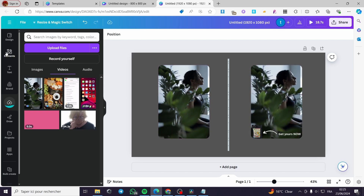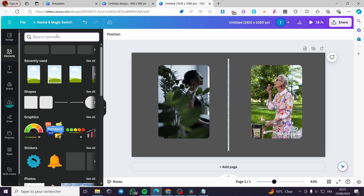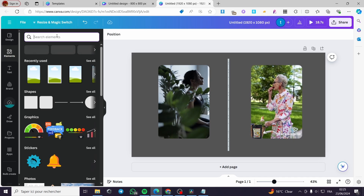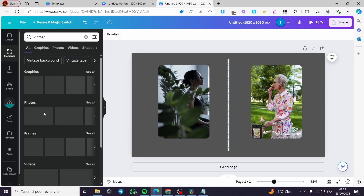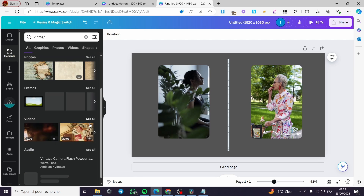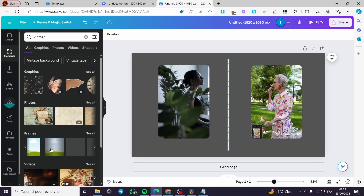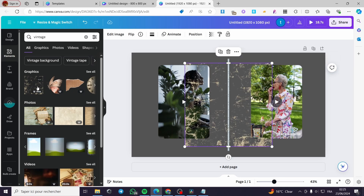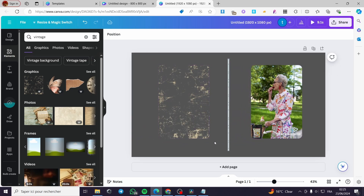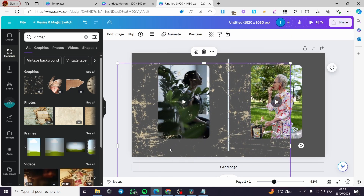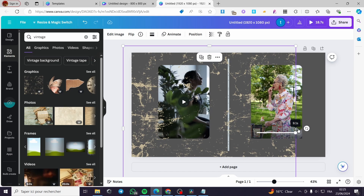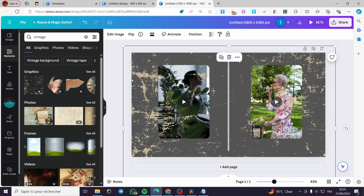For effects, you can go ahead and add some. For example, I'm going to search for a vintage effect. We have some graphics and videos we can add. You can also get some vintage frames. I'm going to put this one as a filter like that, make it wider, and then adjust the transparency of this layer.